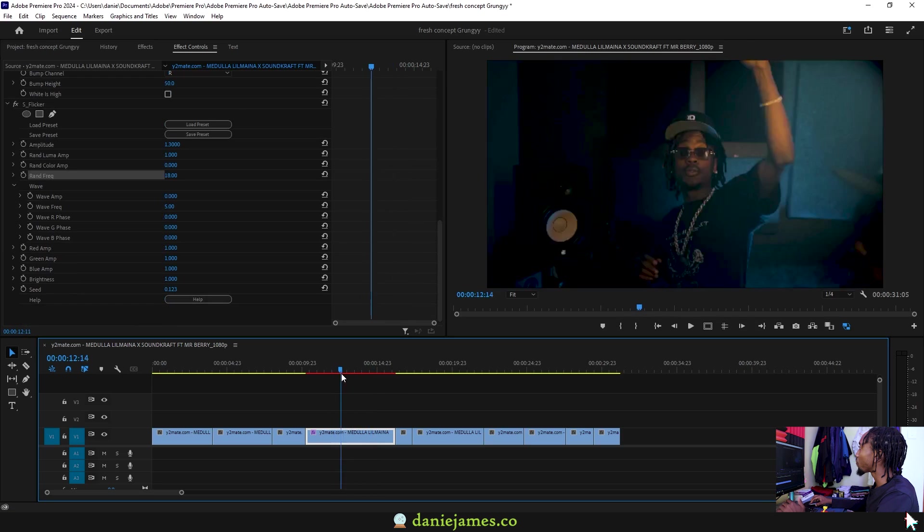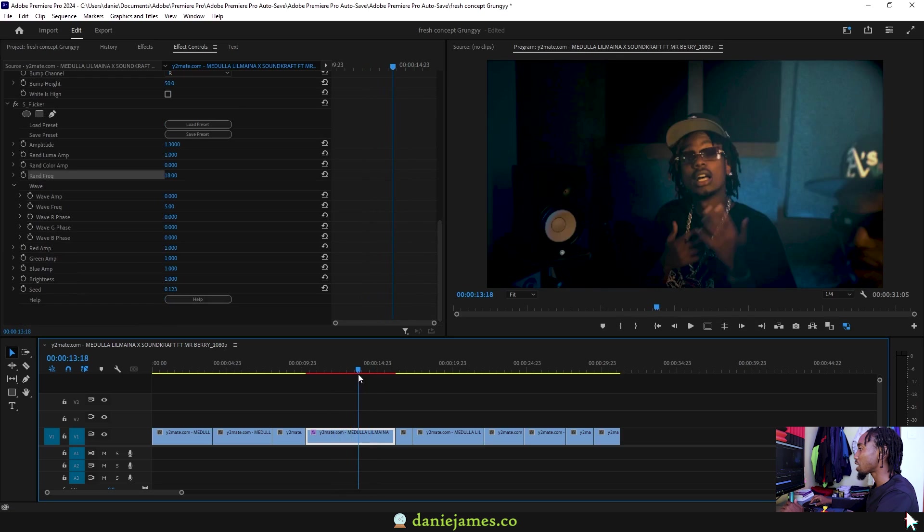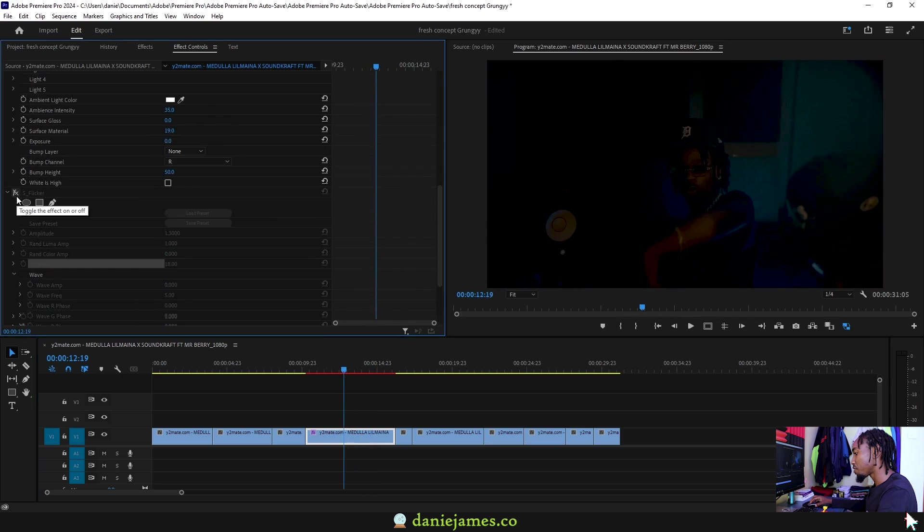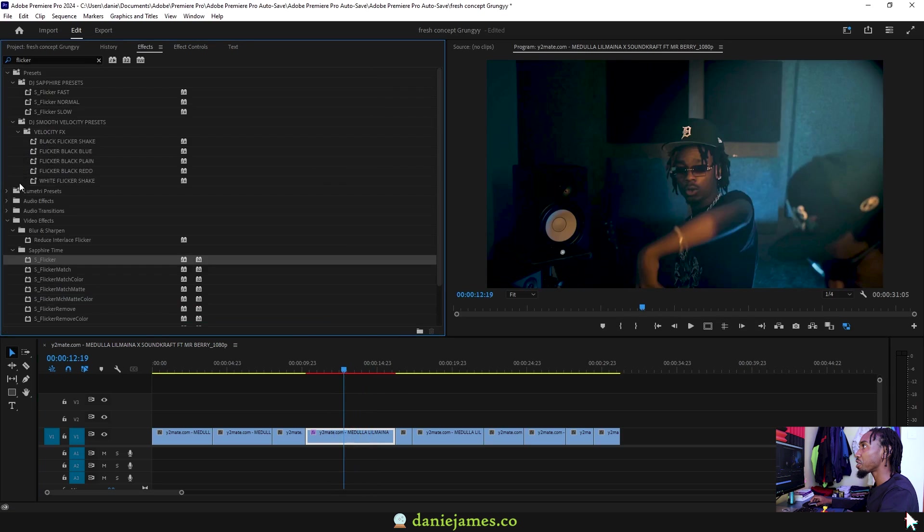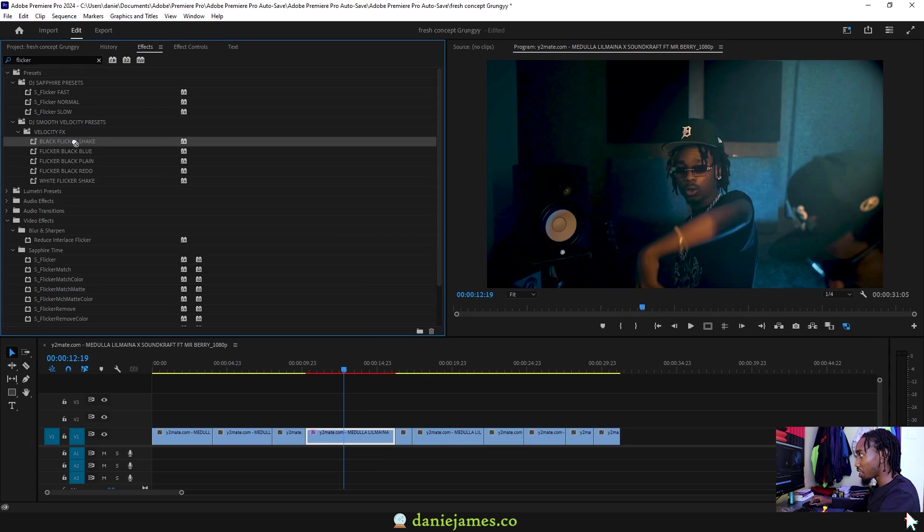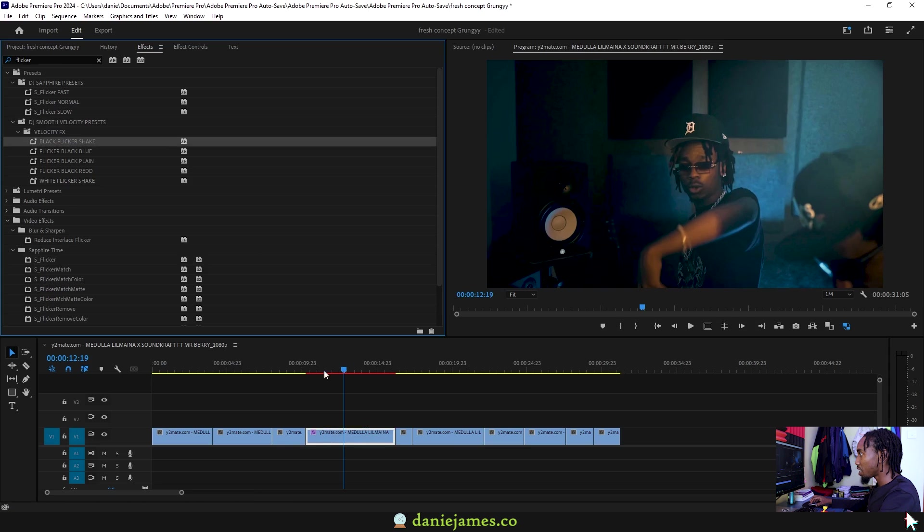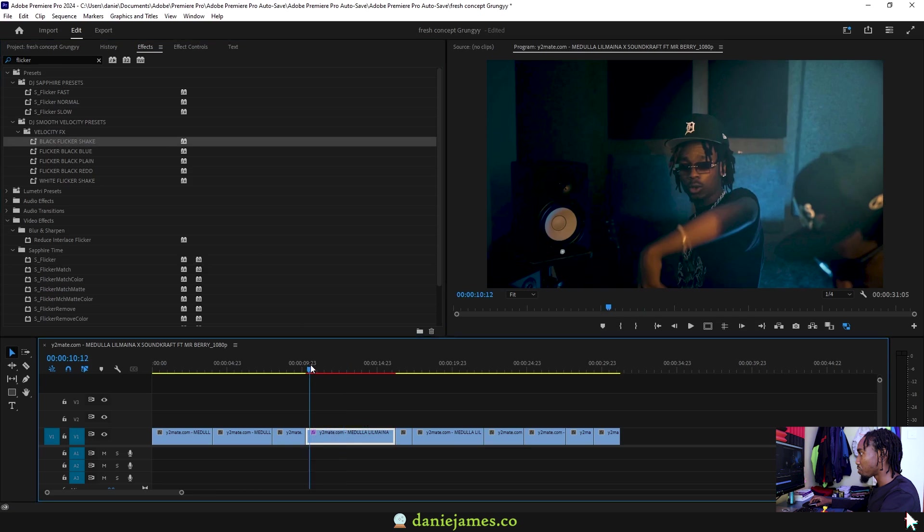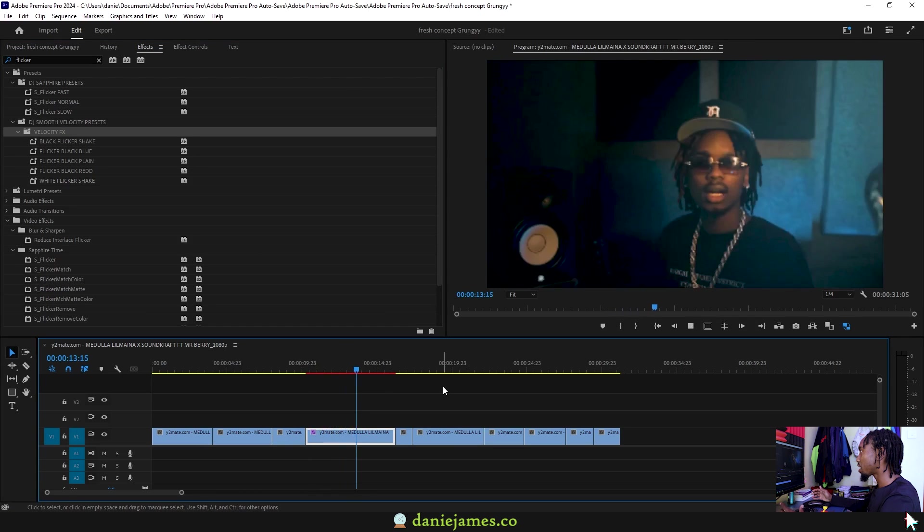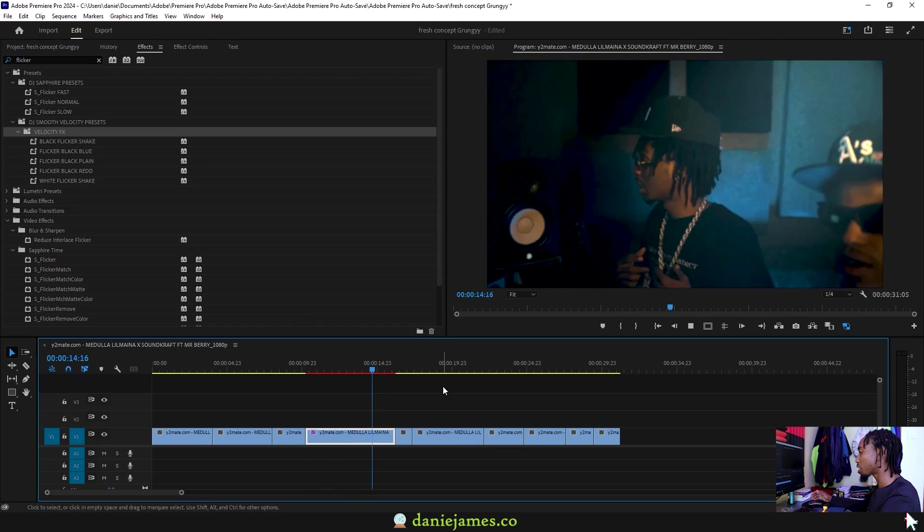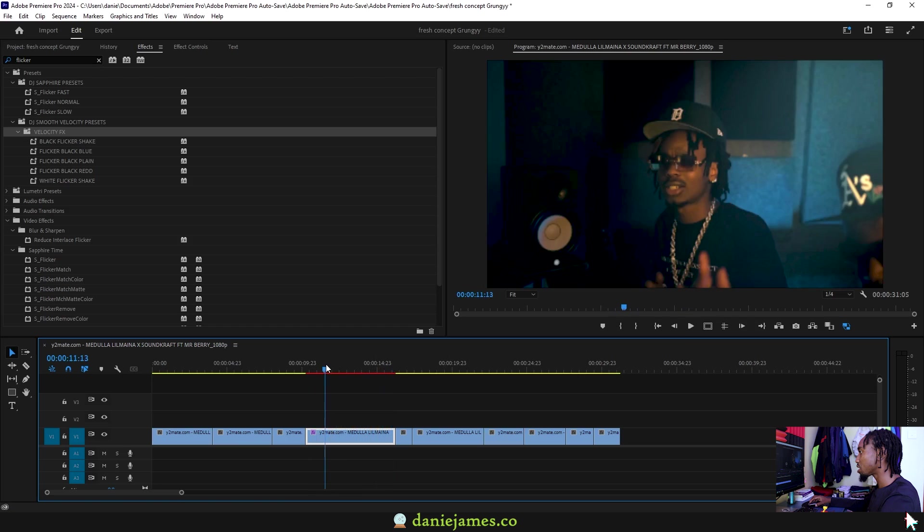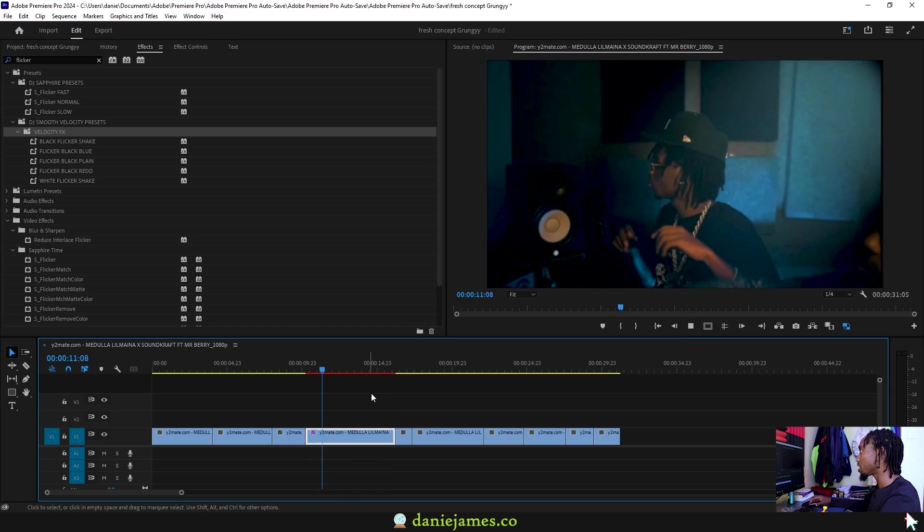Alternatively, if you don't have the Sapphire flicker and you have the Danny James smooth velocity presets under the velocity effects, you can add the black flicker shake and it goes on like this. It has a flickering effect, the spotlight effect, and then it also has a shake on it.